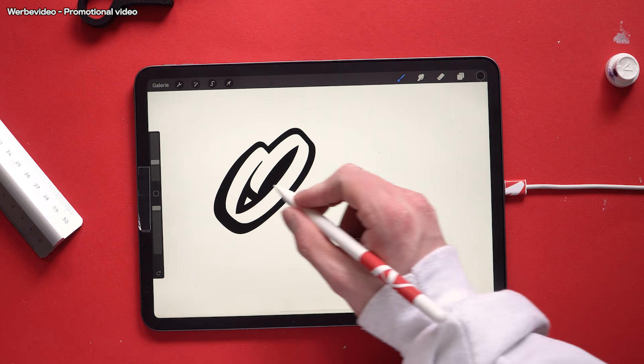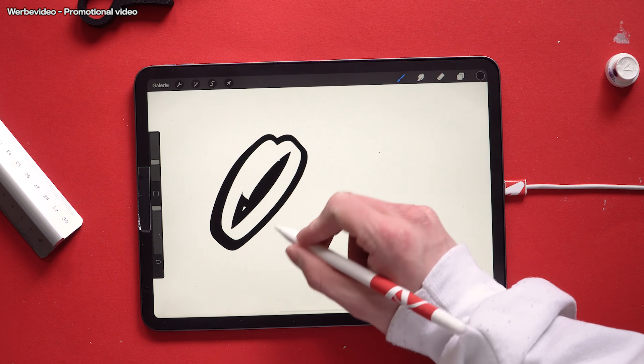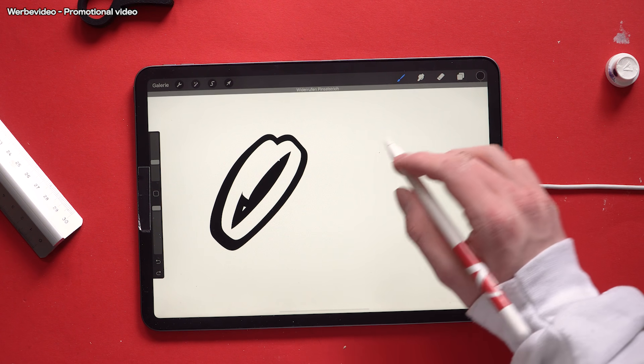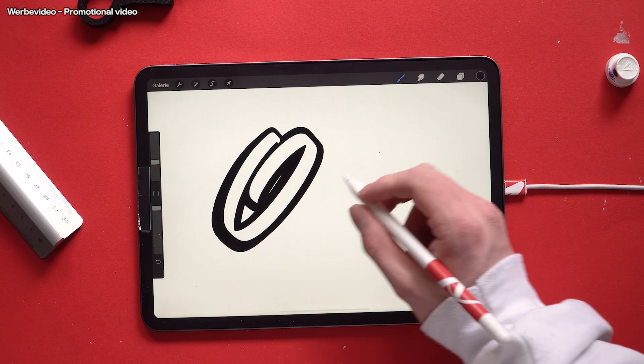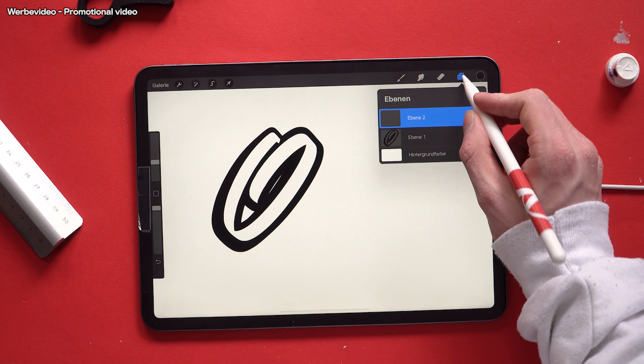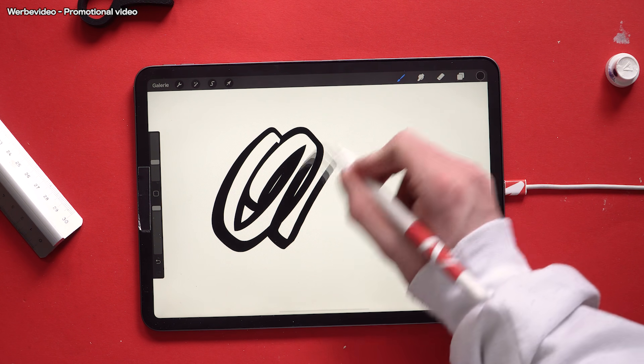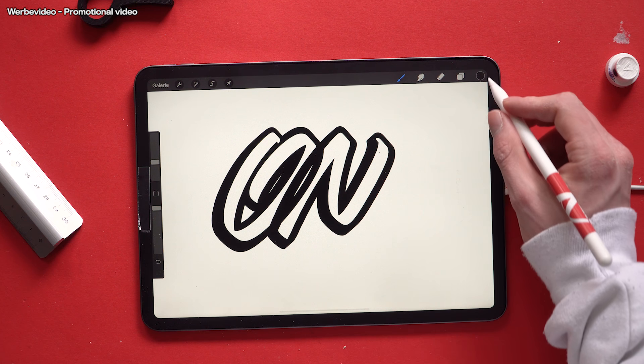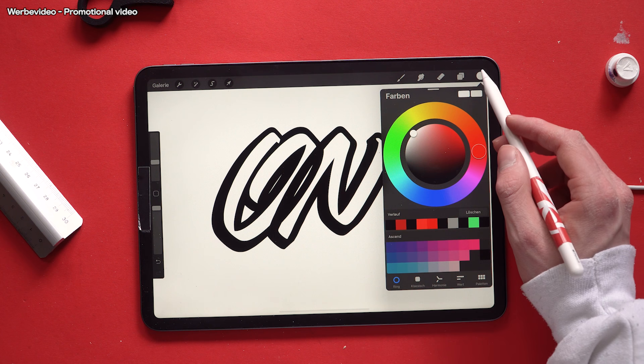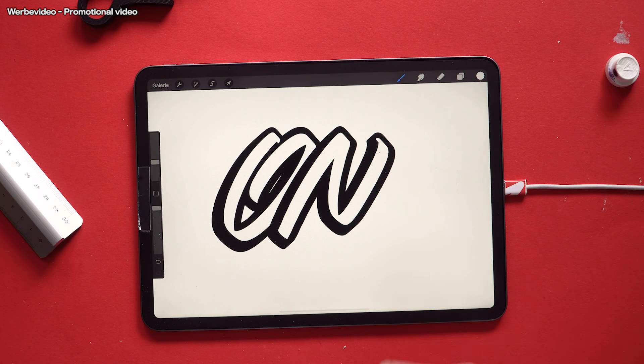And my last tip might be not the easiest way but it's definitely an option you can consider. You place the second letter in an extra layer and simply use the refill feature of Procreate to paint the inner part of the letter.